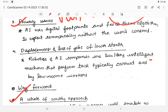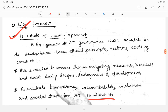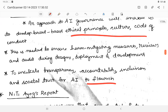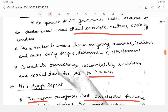The way forward is a whole-of-society approach, where society broadly accepts and adapts to AI. It should account for transparency, accountability, inclusion, and societal trust in AI systems.